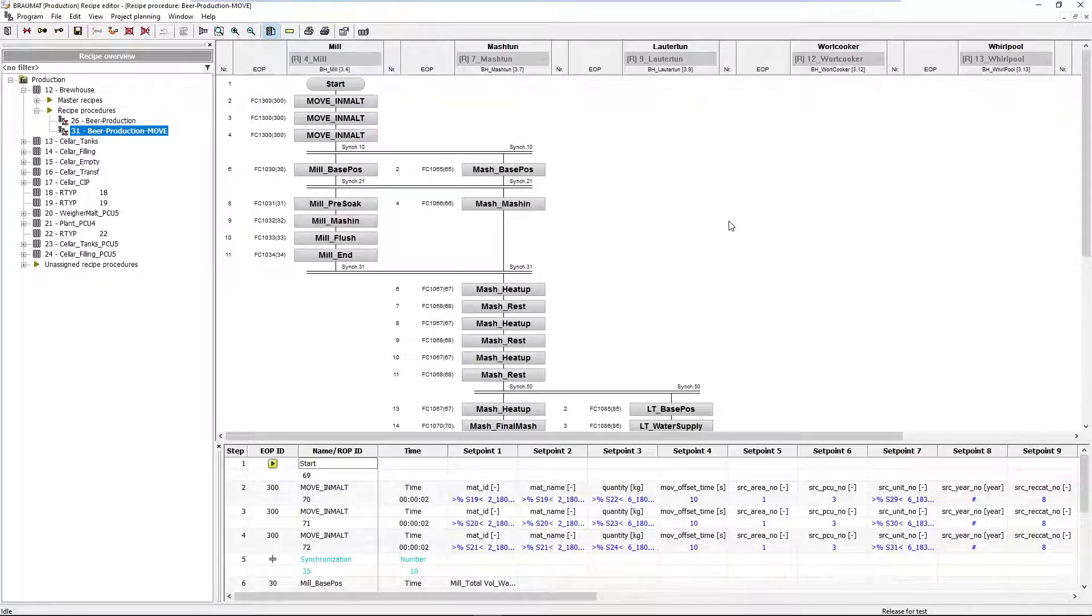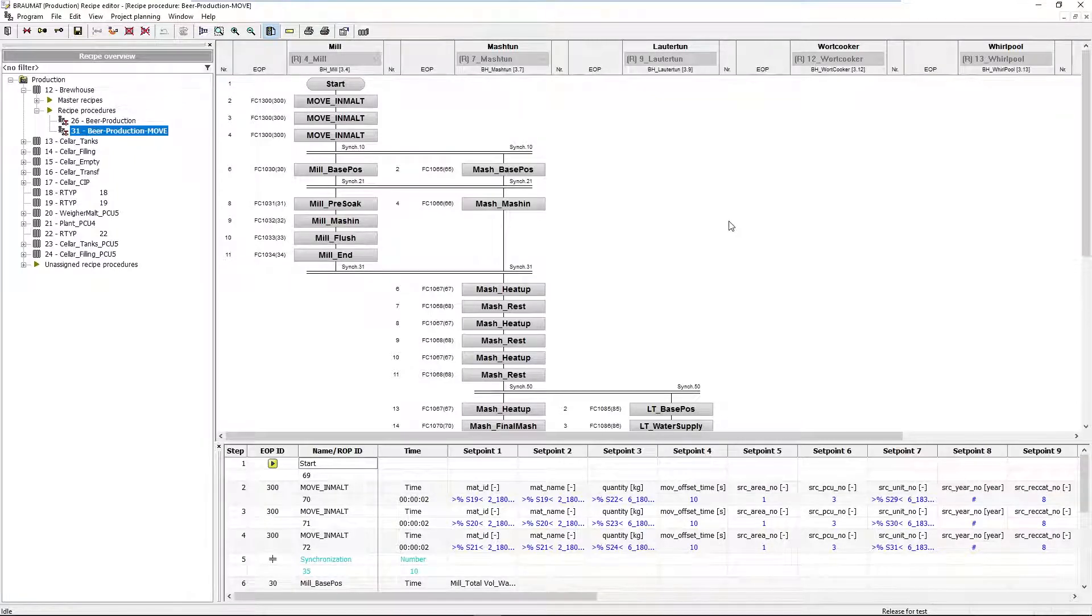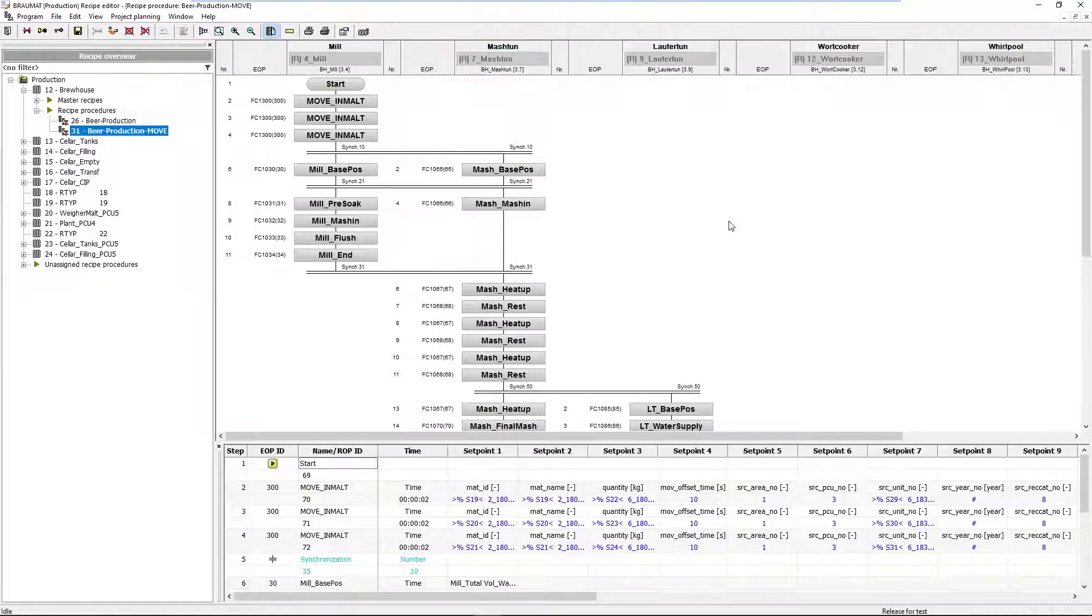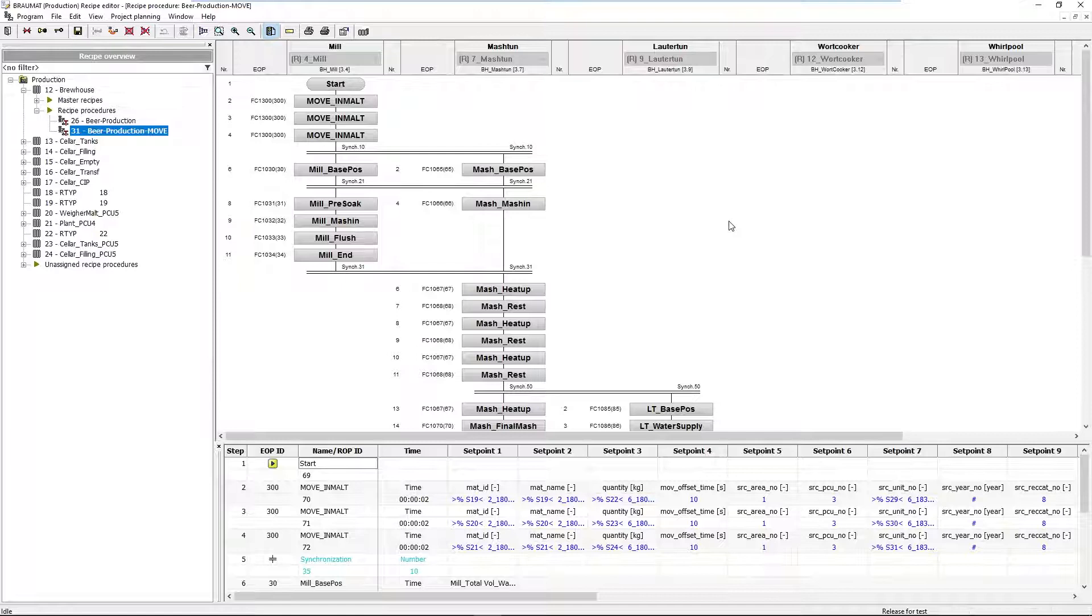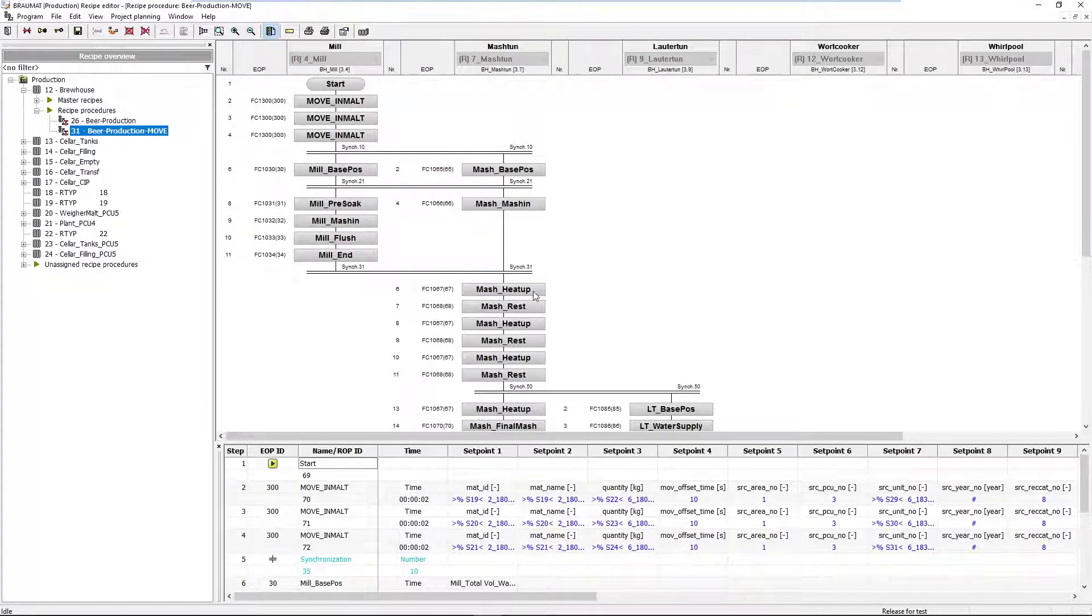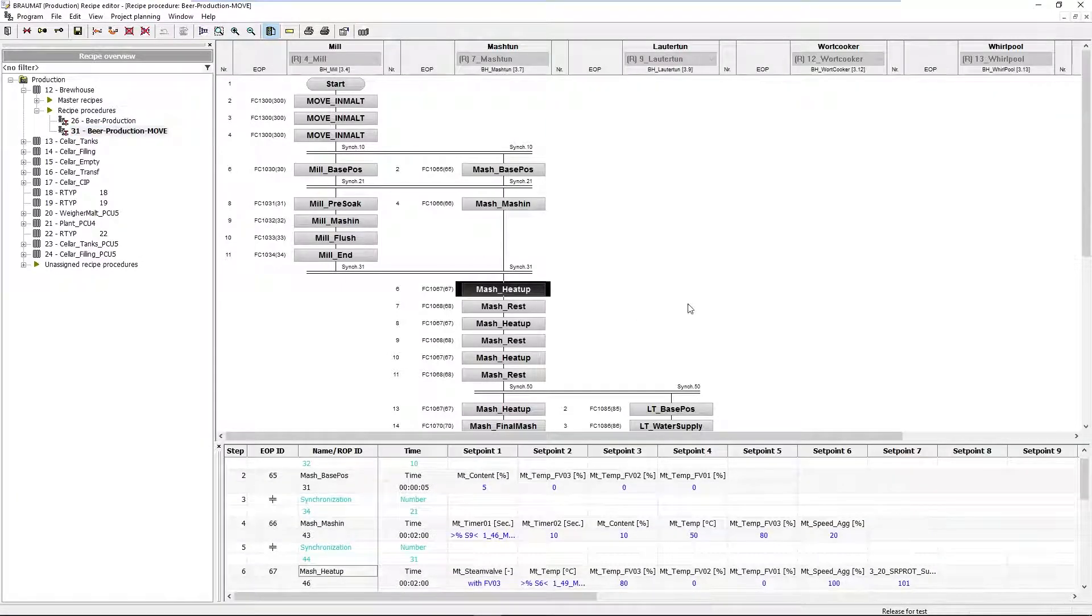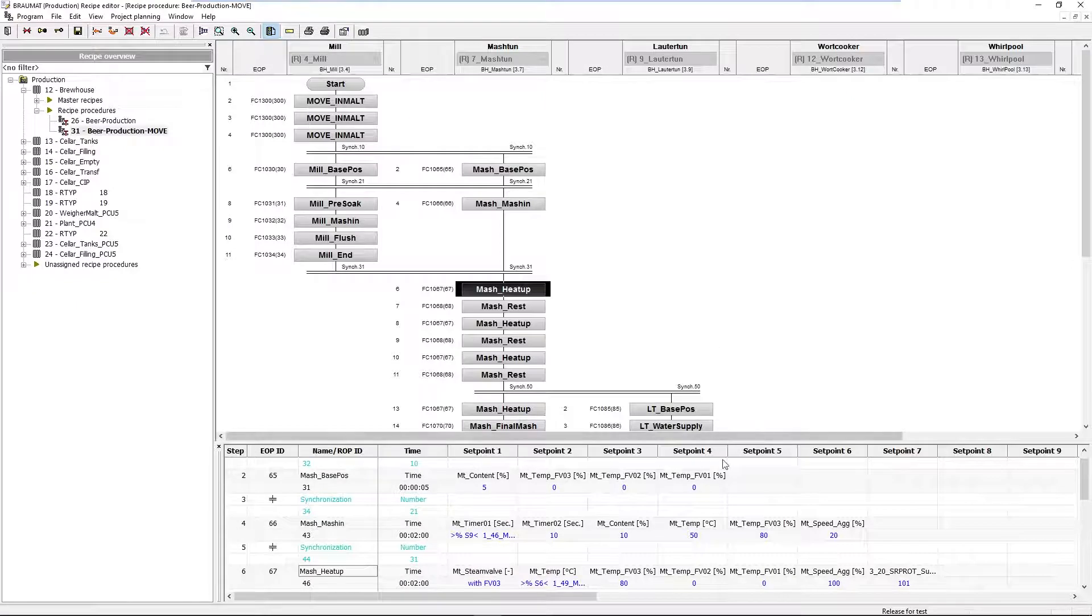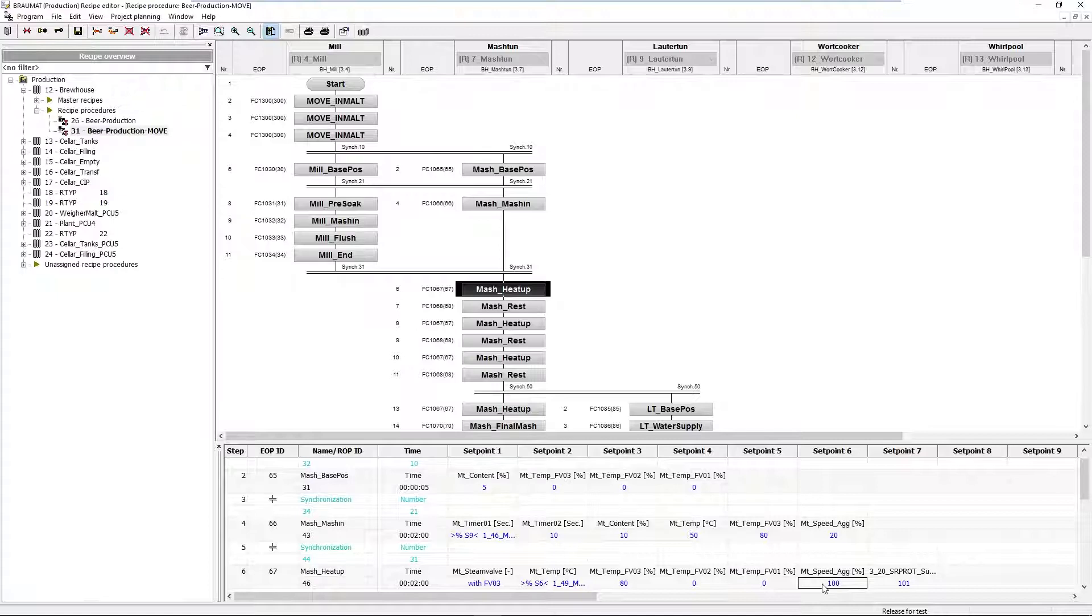In the brewery we have, for example, the brew report. This is a report that summarizes all technologically relevant parameters that are of interest to the brewmaster. I mention this because a recipe procedure also contains many pure machine data and parameters, for example the speed of the agitator or the opening angle of a steam valve.